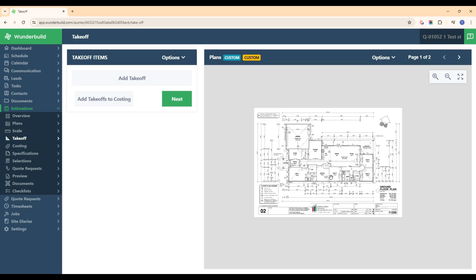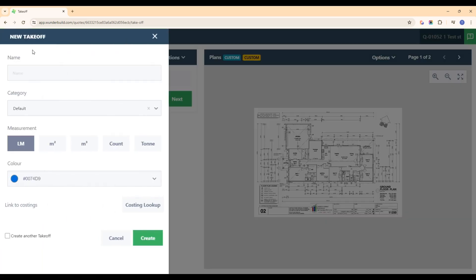In this video we'll look at how we can add our takeoffs to the plan that we've imported into WandaBuild, and also some of the features and functionalities of WandaBuild's takeoff tool. Once we've got our plans in our estimate, we want to click this add takeoff button and this will bring up the new takeoff screen where we can start adding in all the different takeoffs we're going to be doing on this estimate.